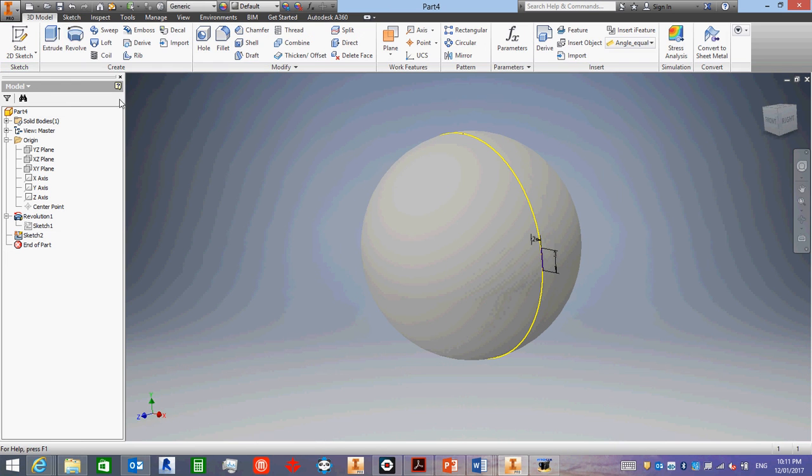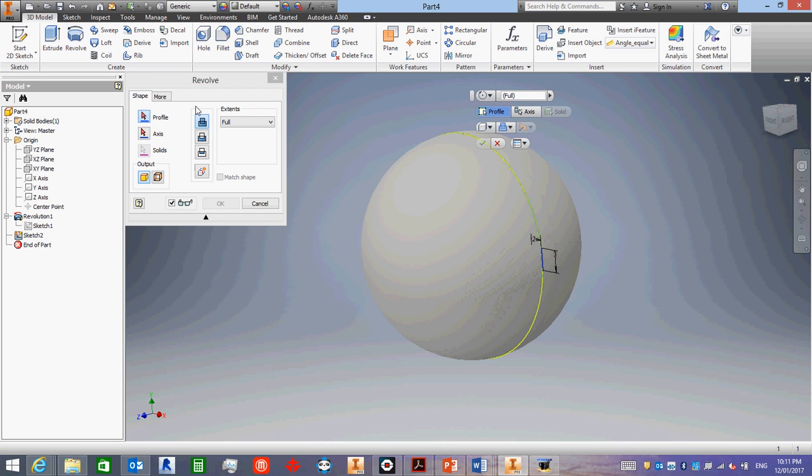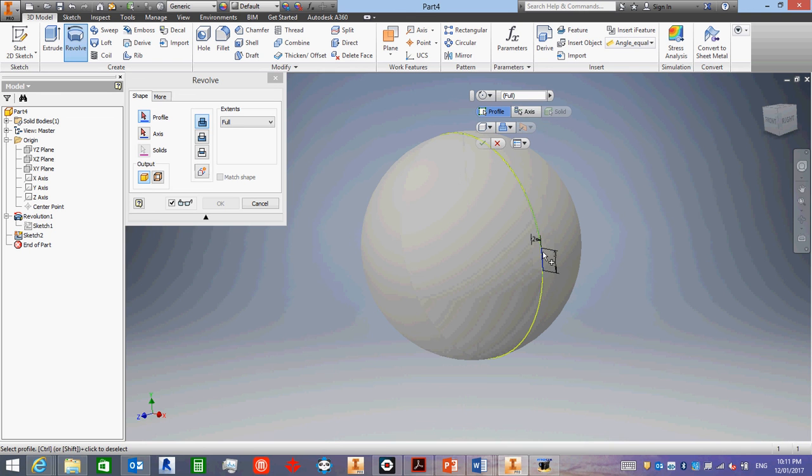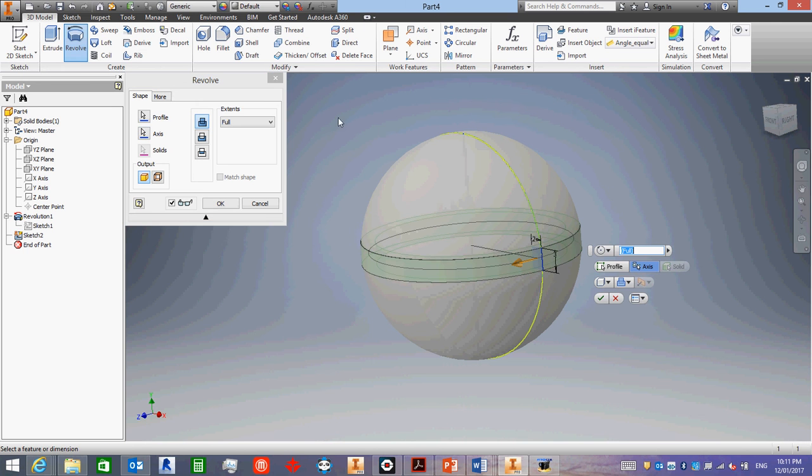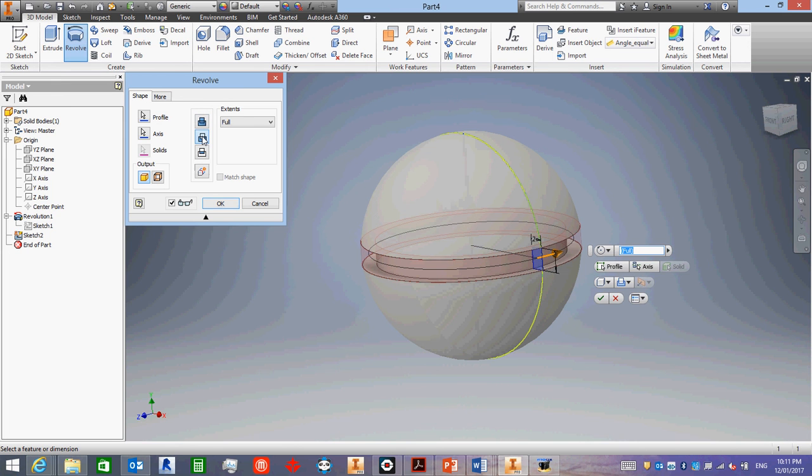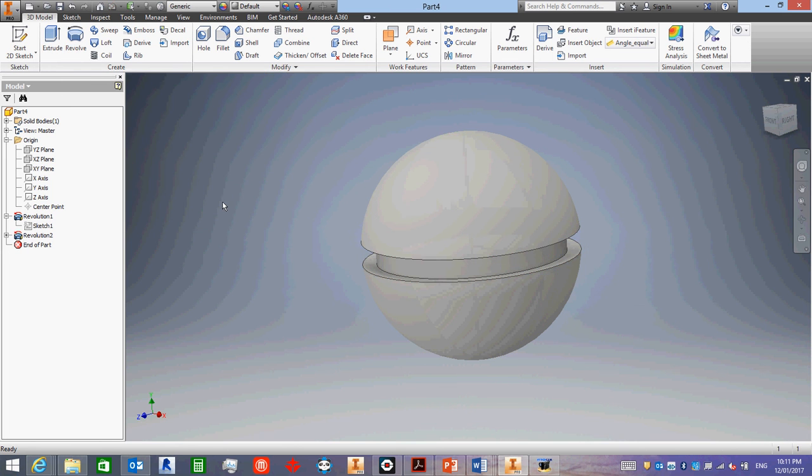And we're going to revolve again. Oops, Inventor's not quite sure which shape to select. So we've got to try to select that little square, rectangle thing. And then we've got to select the center line. Now this is the same with extrude. With revolves you have revolve solid and revolve cut. We want to cut. There we go. And then we have a groove.